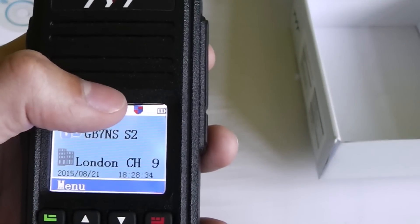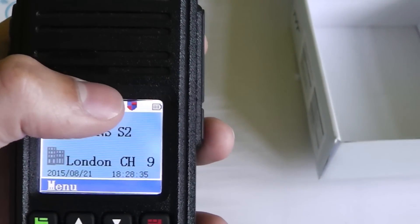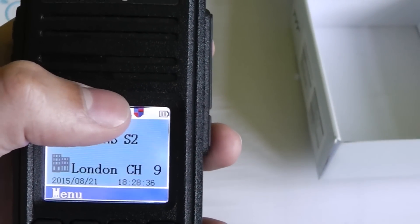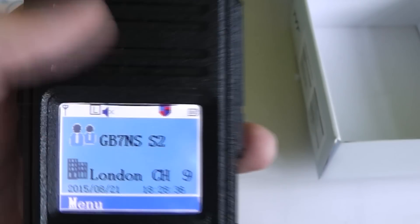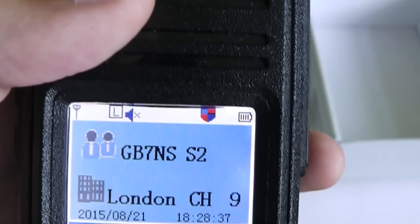This little icon here shows you that you're on a digital channel and the one next to it shows the battery level.